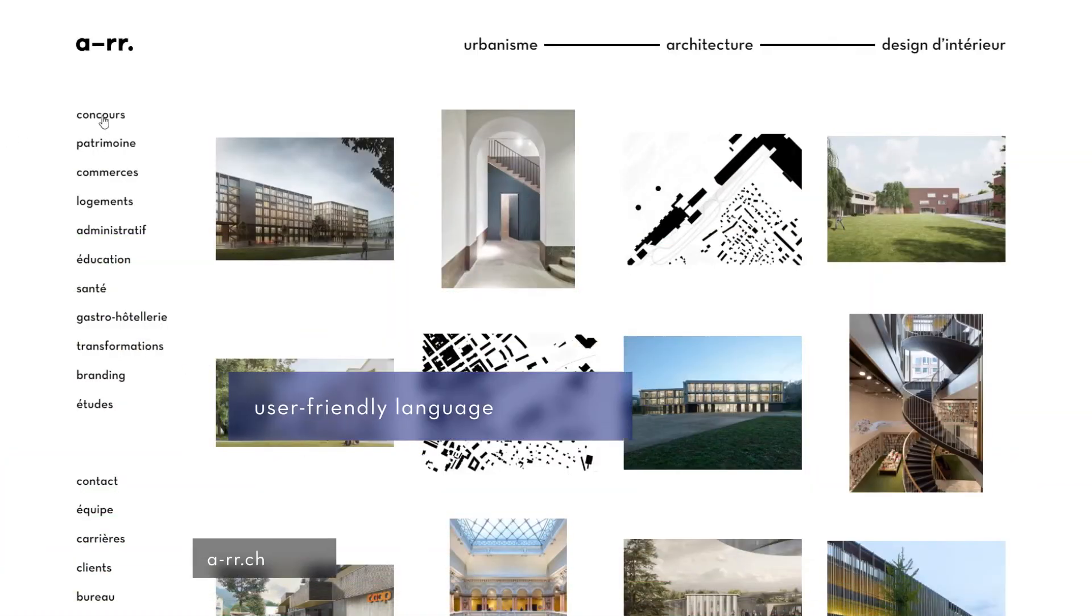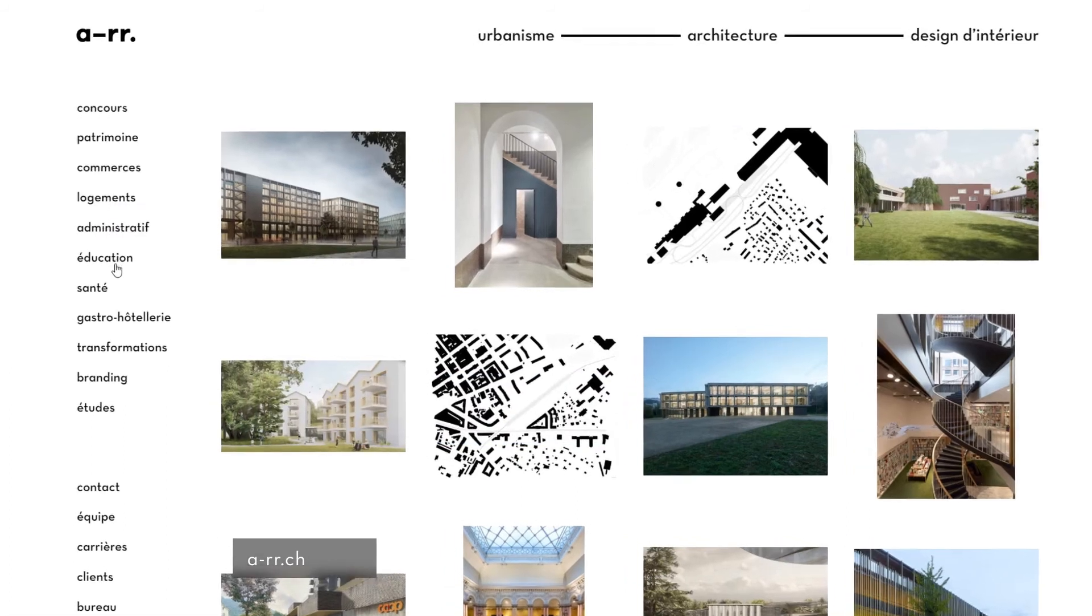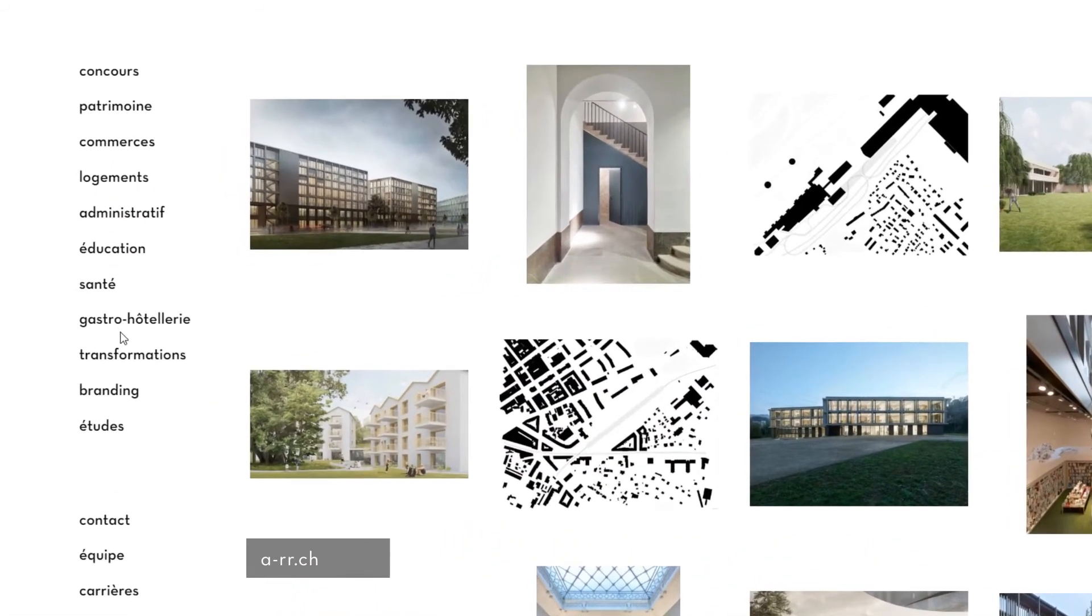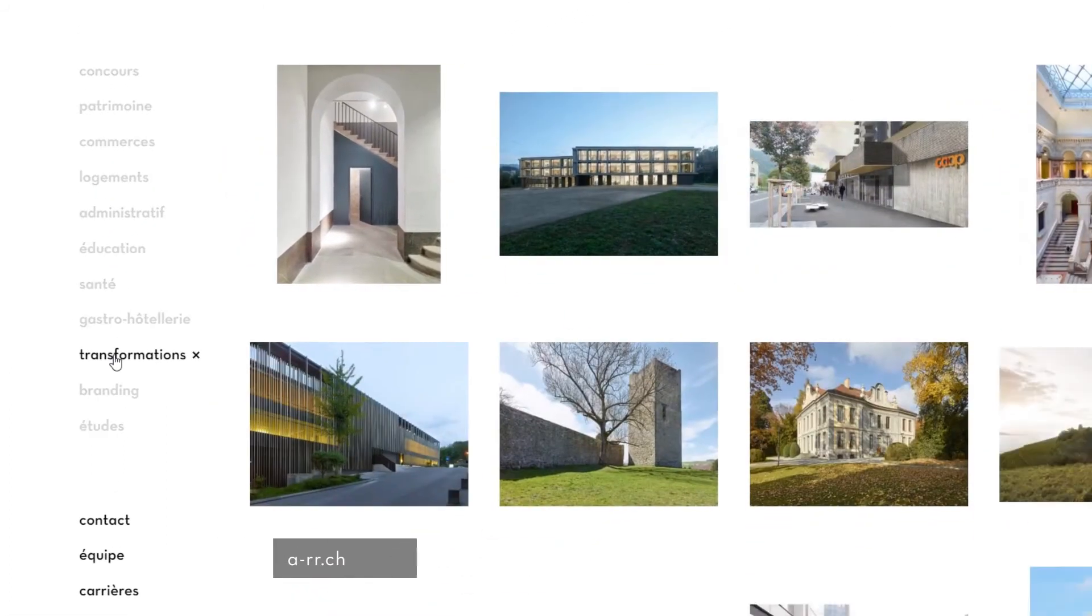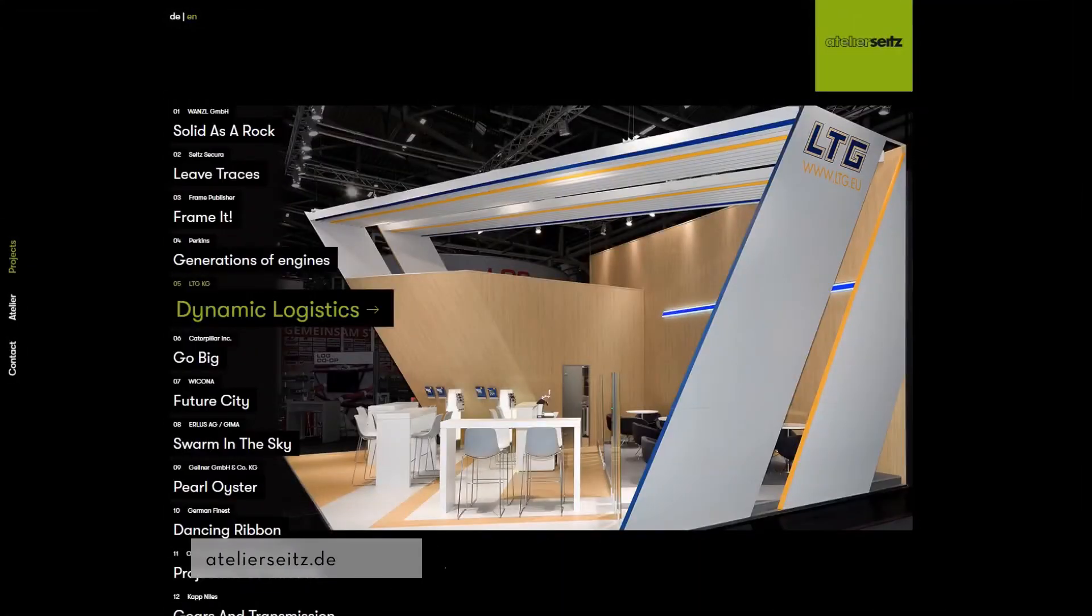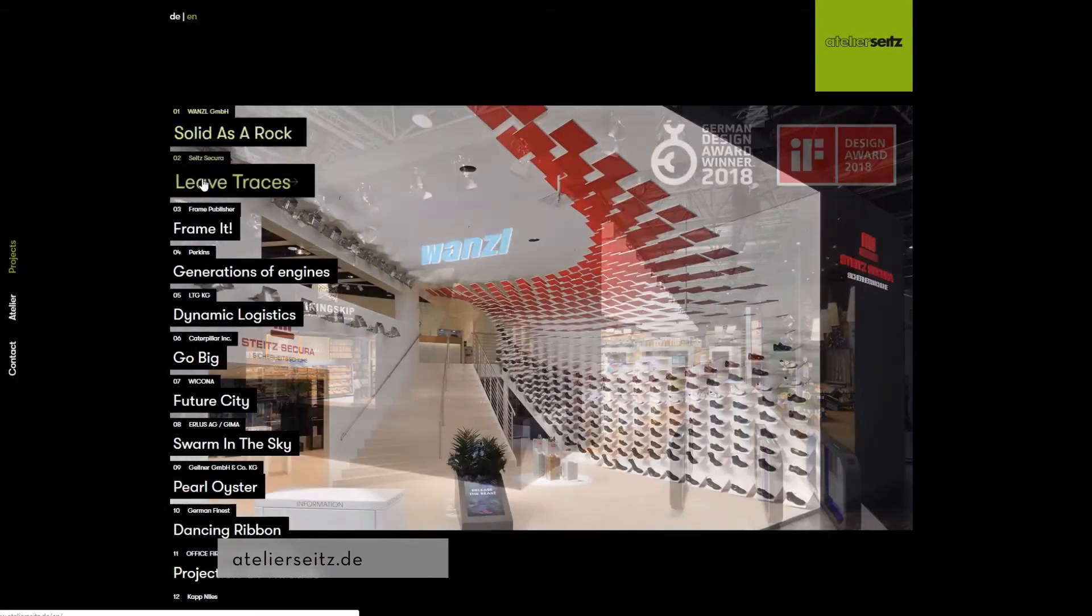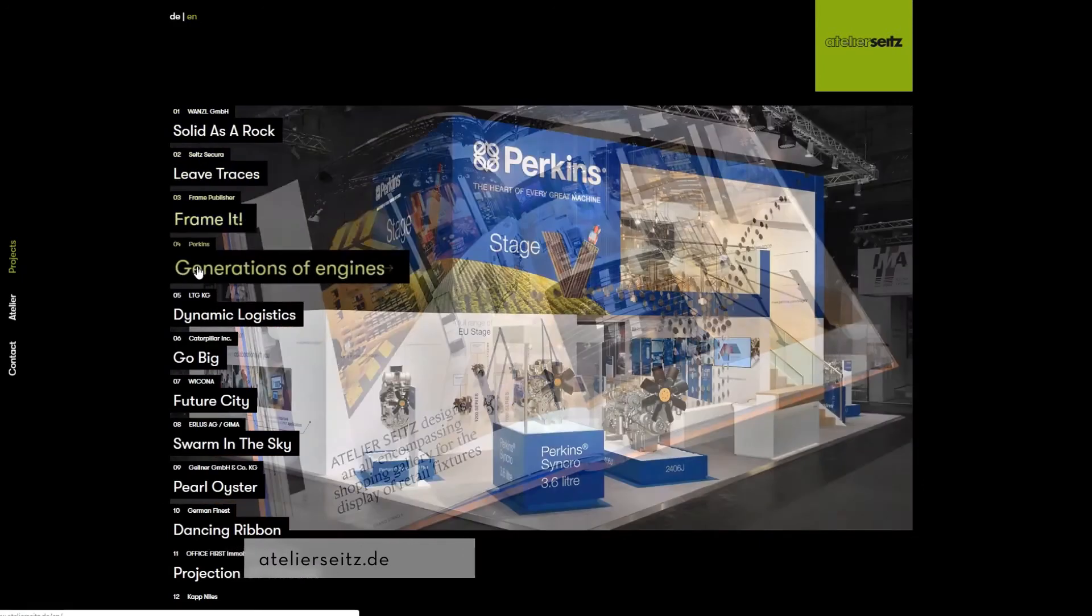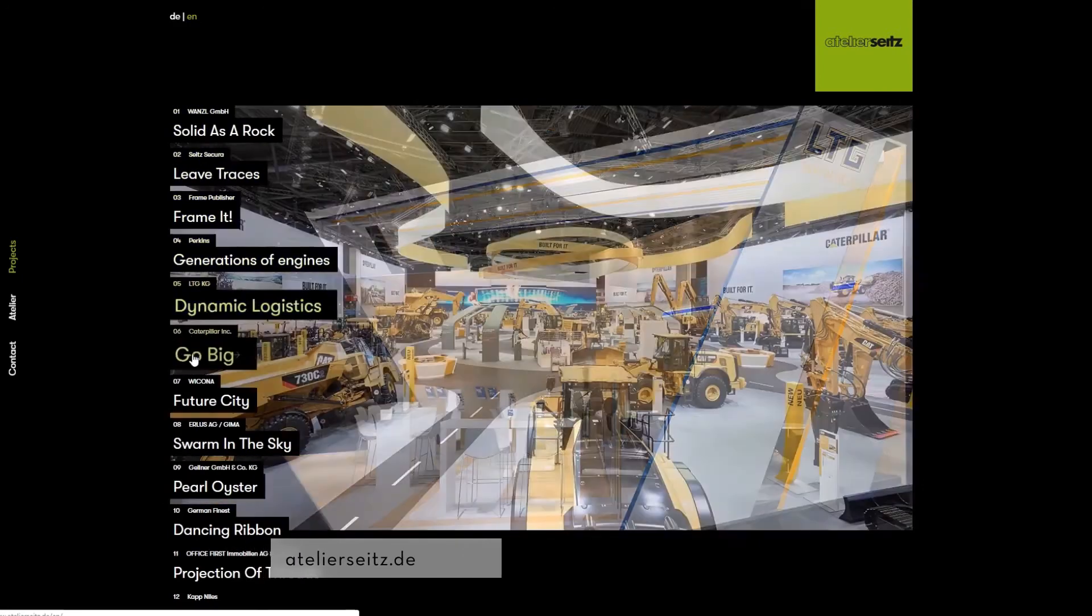User-friendly language. While you might want to get creative with your labeling and language used in the navigation menu, don't go overboard and keep things clear. User-friendly language is one that every user can easily understand without wasting their precious time trying to figure it out.